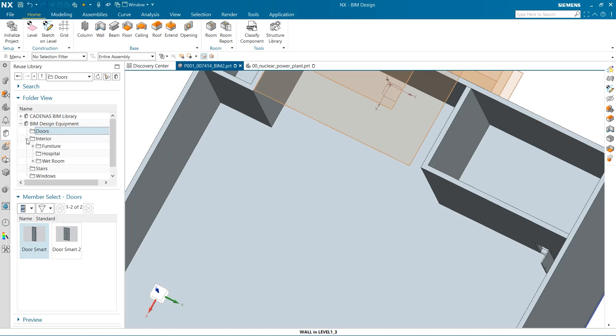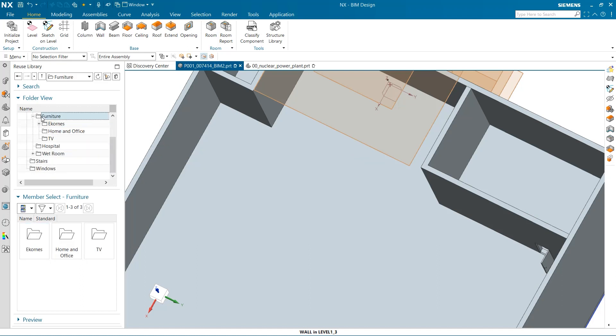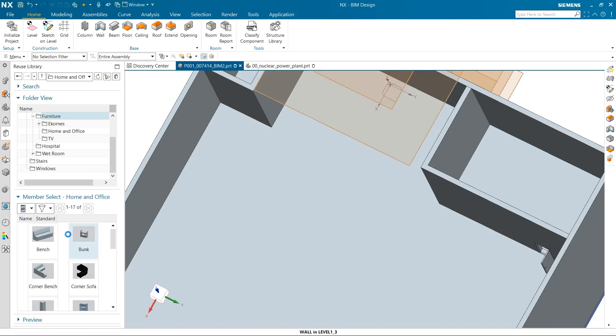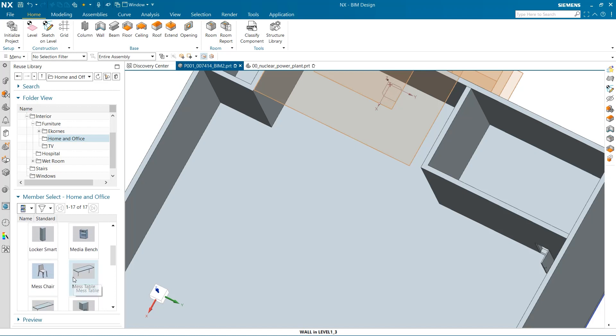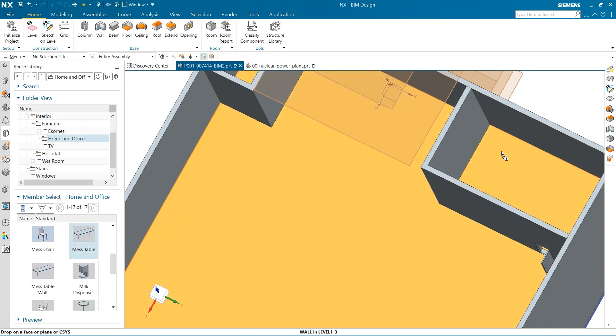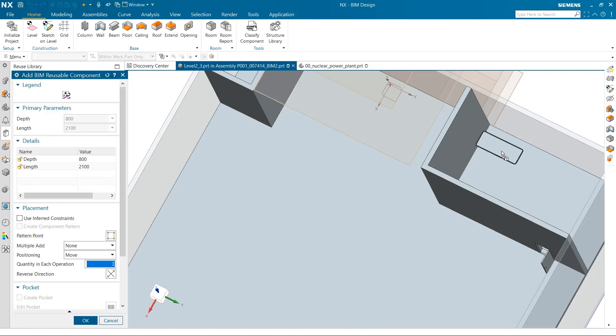I can add many other components to this building. Looking at the home and office folder, I can see many different objects that can be used for my design. I need a table in this room, and to do that, I simply drag and drop the table on the second floor.